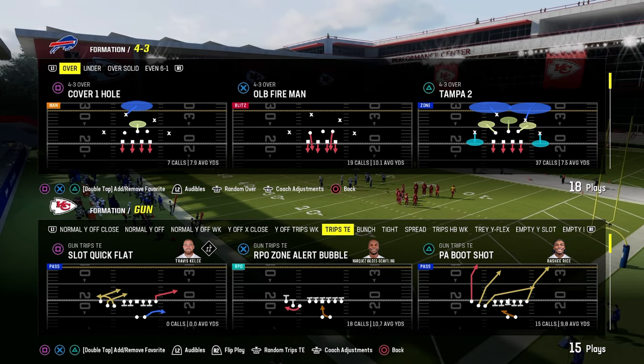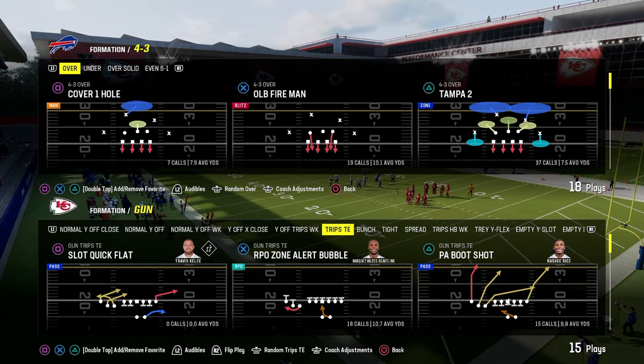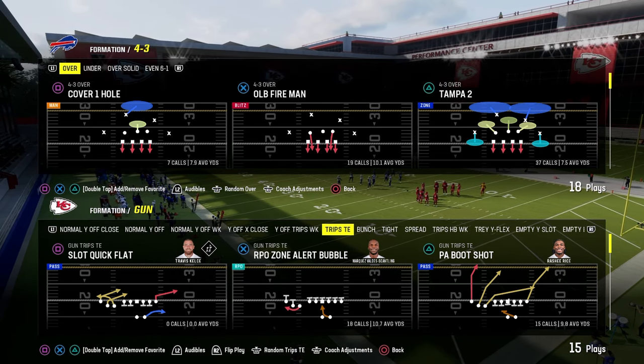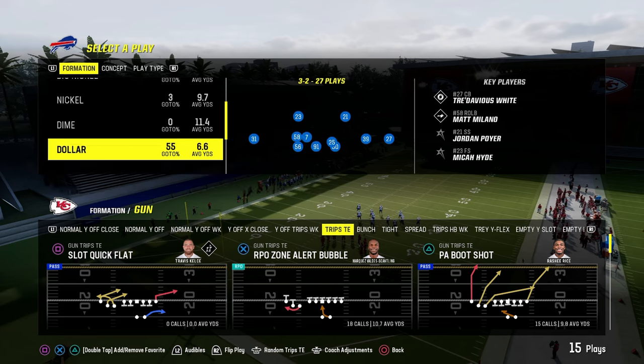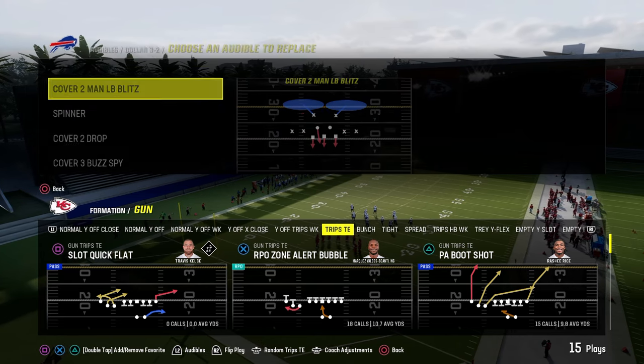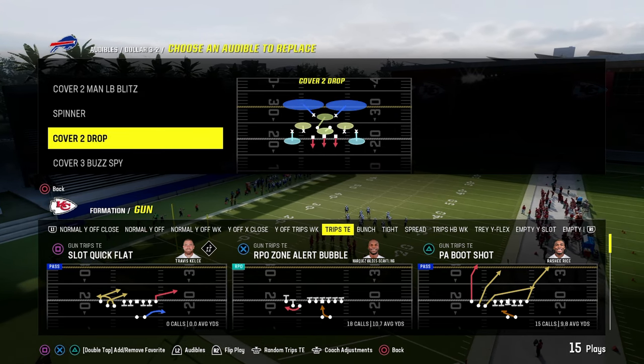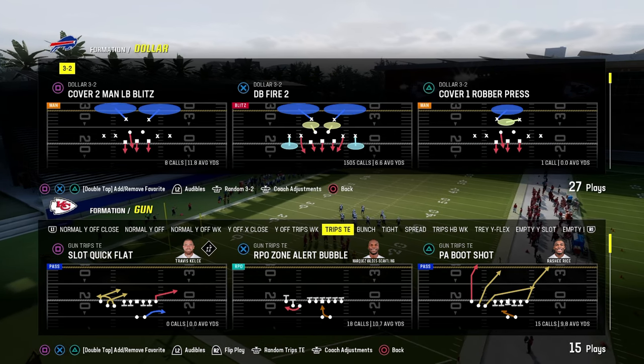The Trips Tied In formation in the Buffalo Bills offensive playbook is, in my opinion, one of the best ways to utilize Trips Tied In as a formation this year.